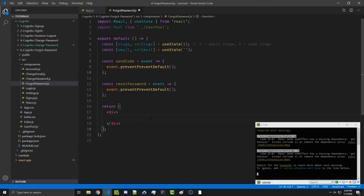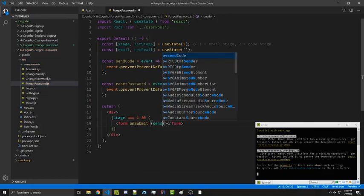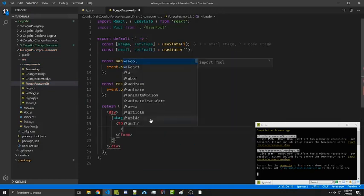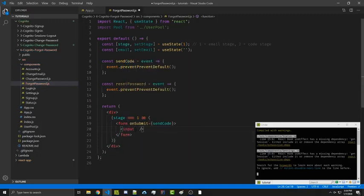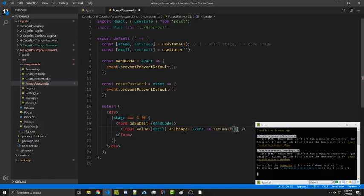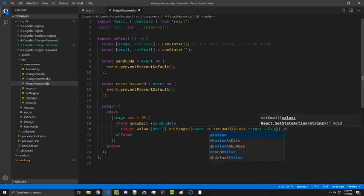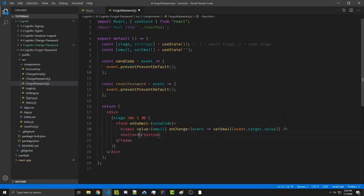When stage is exactly equal to one, we're going to create a form whose onSubmit is send code. Inside we're going to have an input with the value equal to email, and on change we'll call setEmail with event.target.value to update the email. Then we want a button with type submit and the text 'Send Verification Code'.